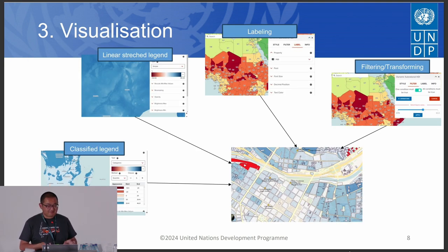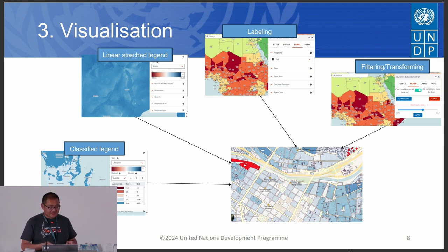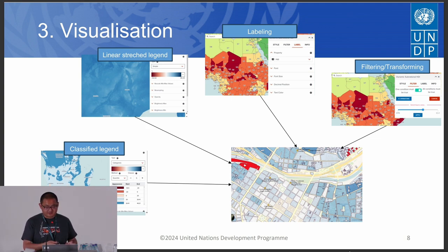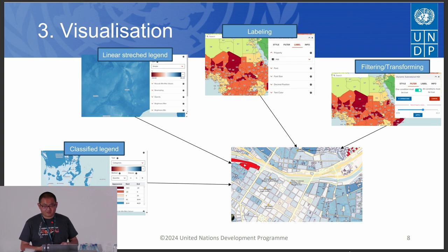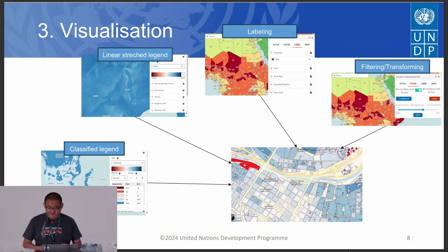There are multiple ways to visualize geospatial datasets. Users can switch easily between linear or classified legends. For vector data, they can add labels easily in an intuitive UI, and also filter data or transform raster datasets through a user-friendly GUI.